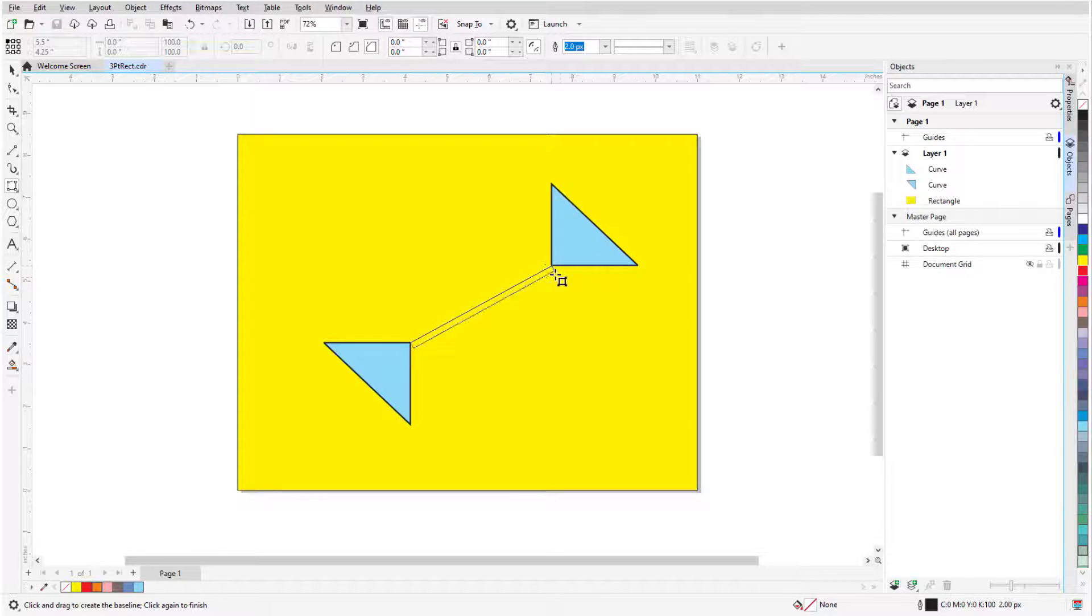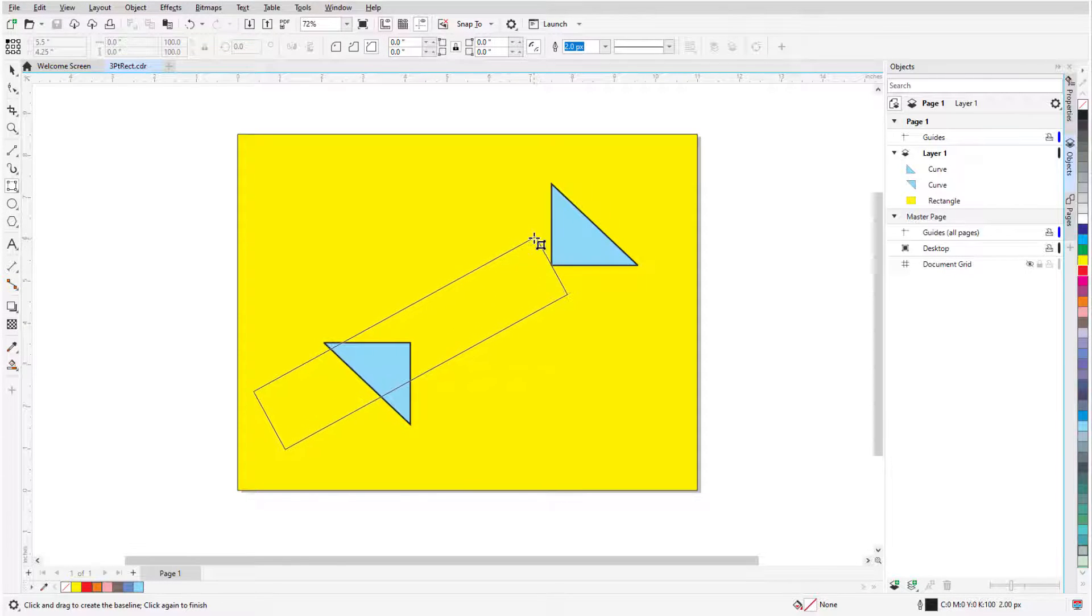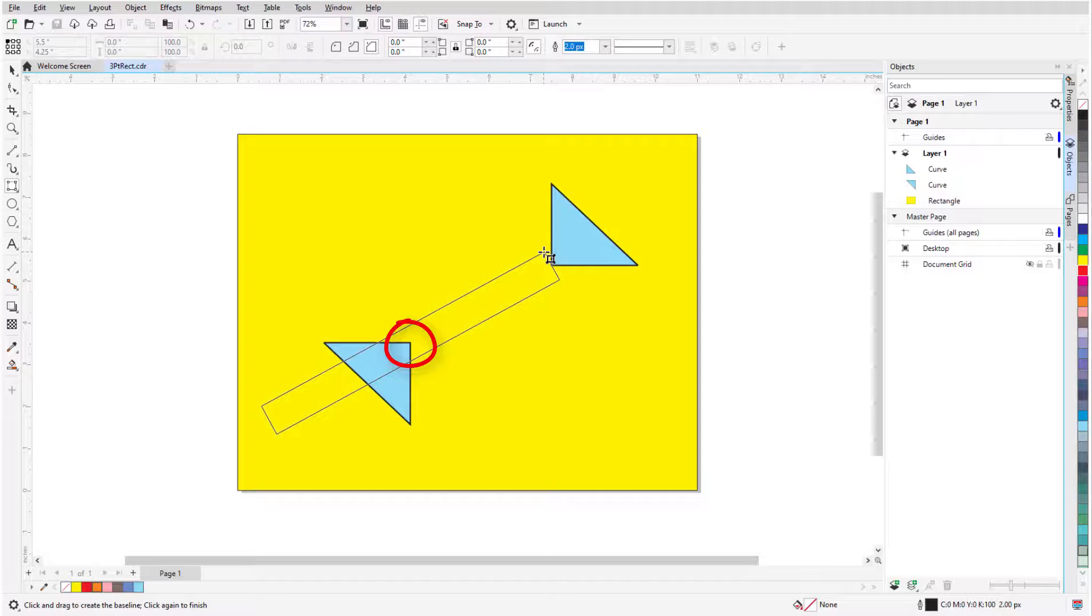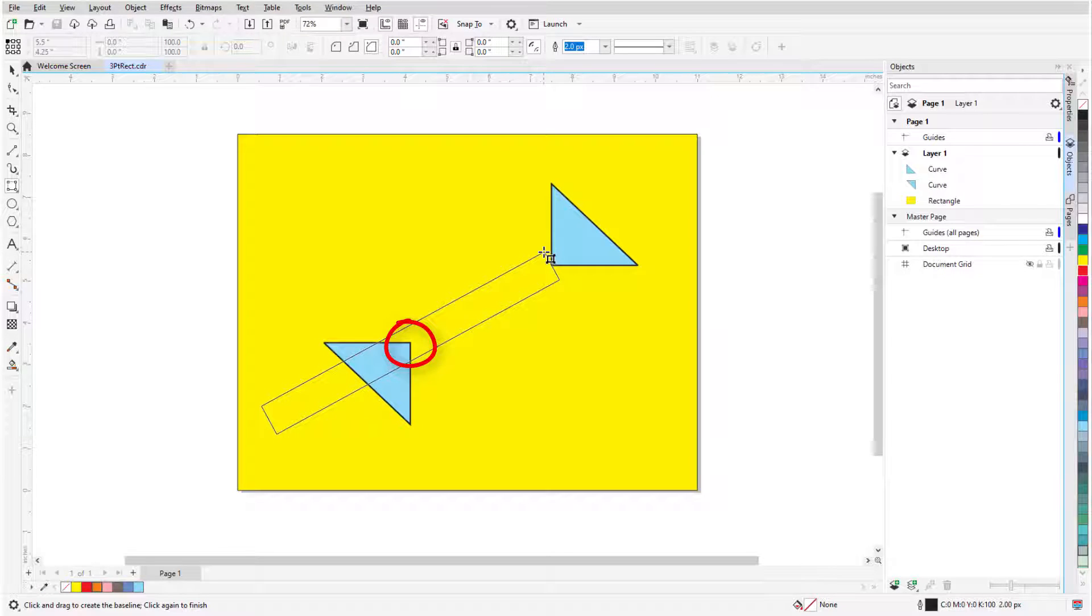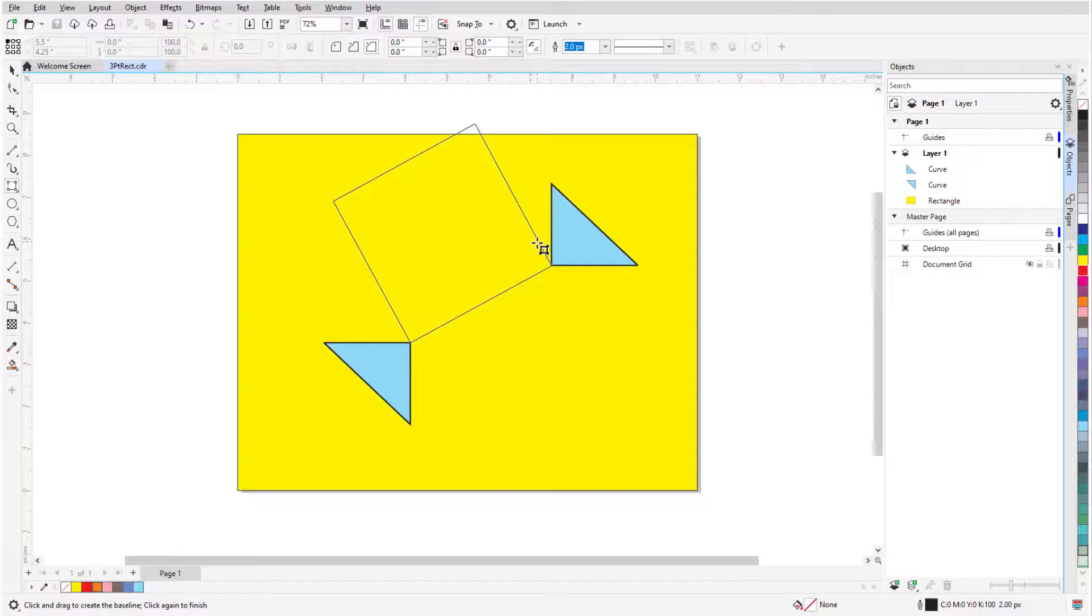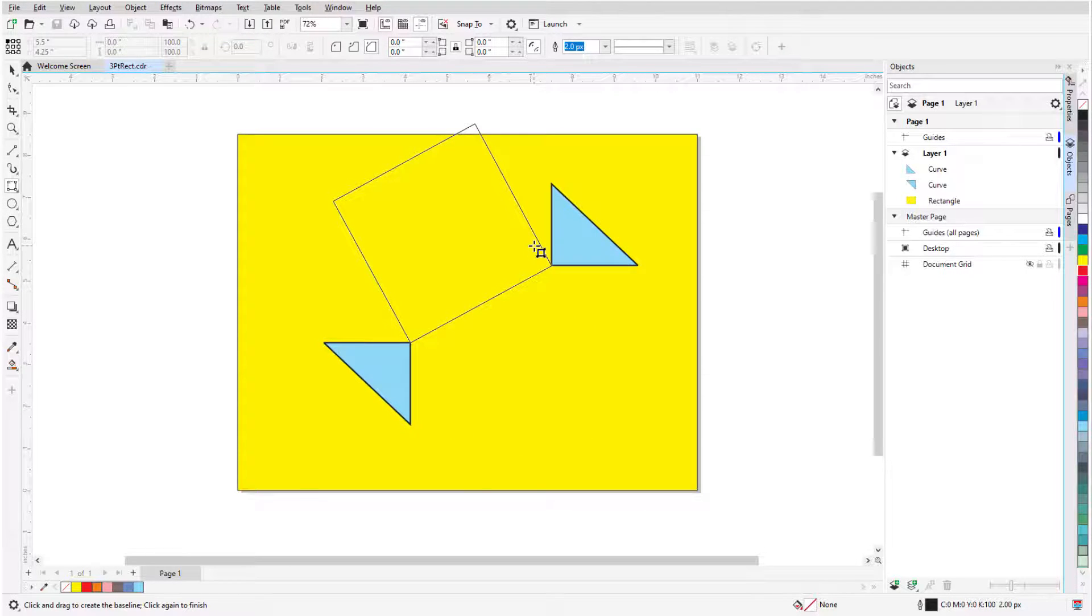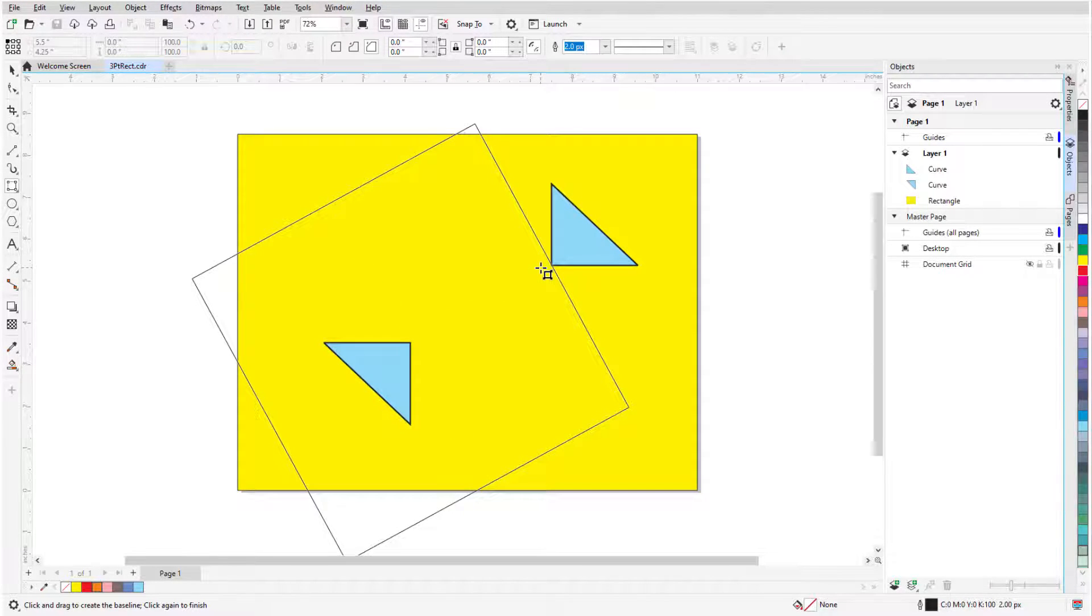Moving the cursor sets the rectangle height. With Shift pressed, the rectangle is centered around the first point I clicked, and with Control or Command pressed, the rectangle will be a square. With both keys pressed, the rectangle is a centered square.